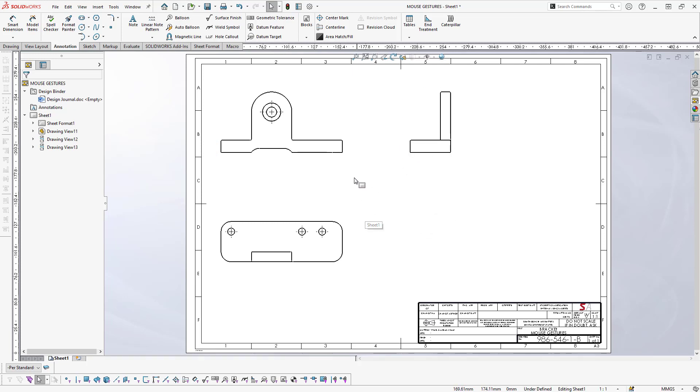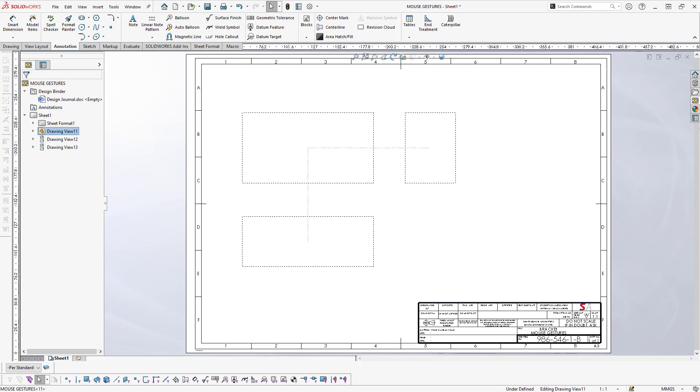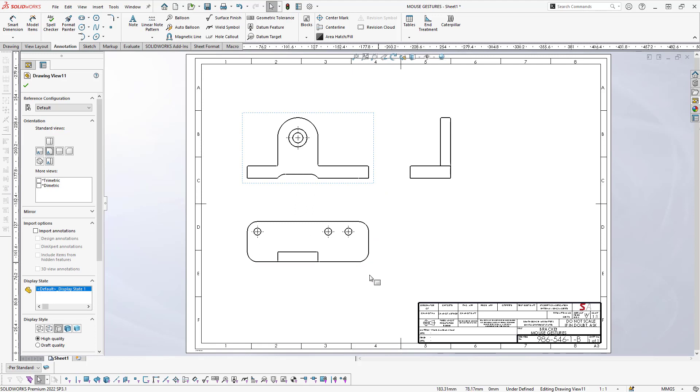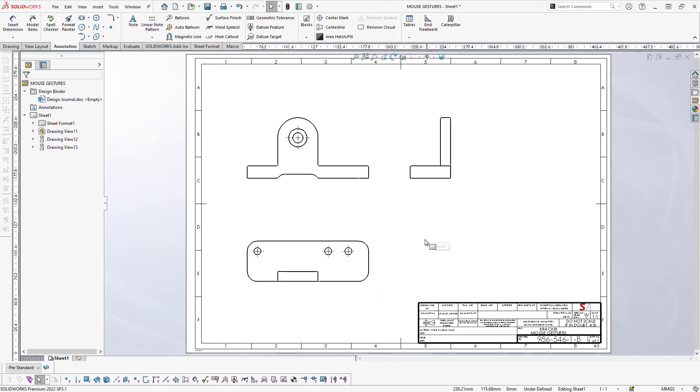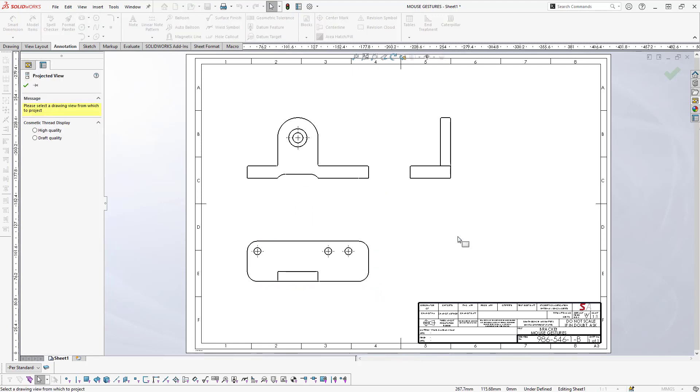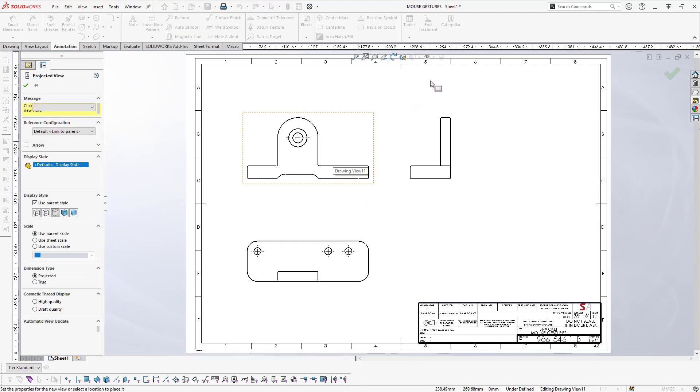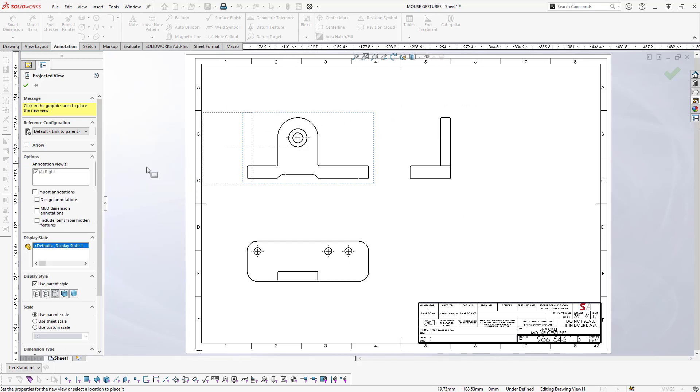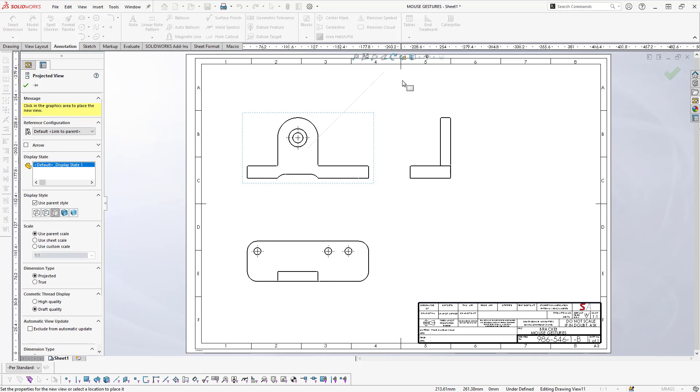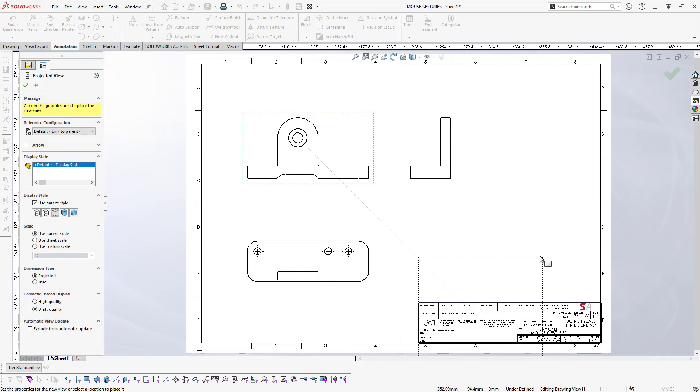That will place down my three standard views of this part that we've created. The next thing I want to do is create a projected view, so I'm going to select the projected view and move whichever direction—it will give me that particular projected view. I want the isometric view from here but I want the view to be down here.